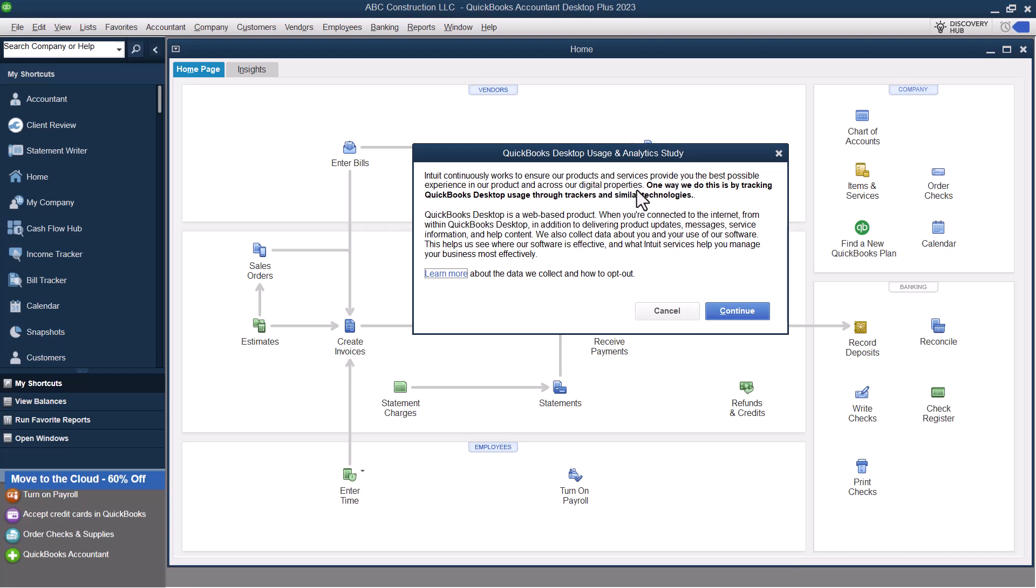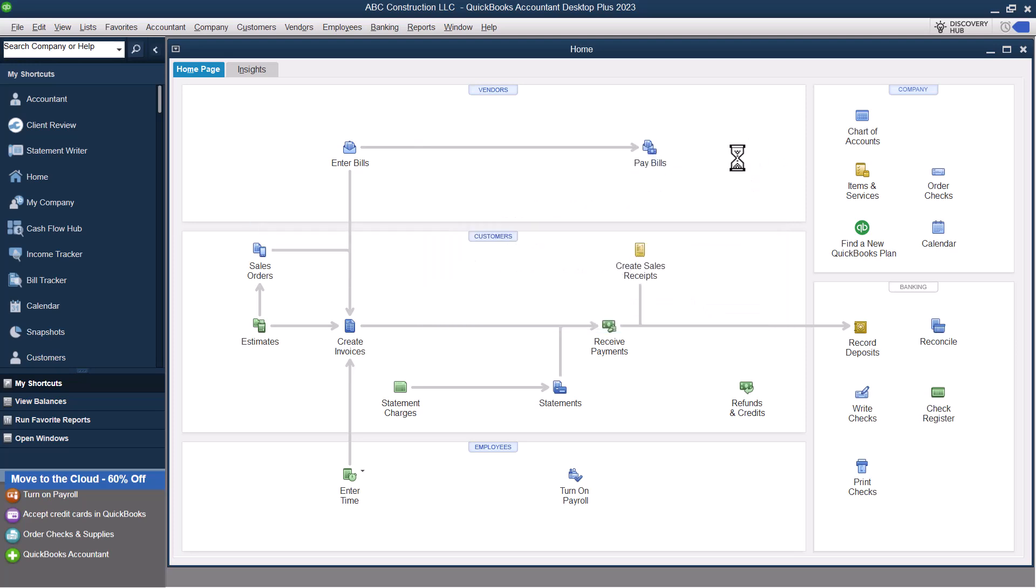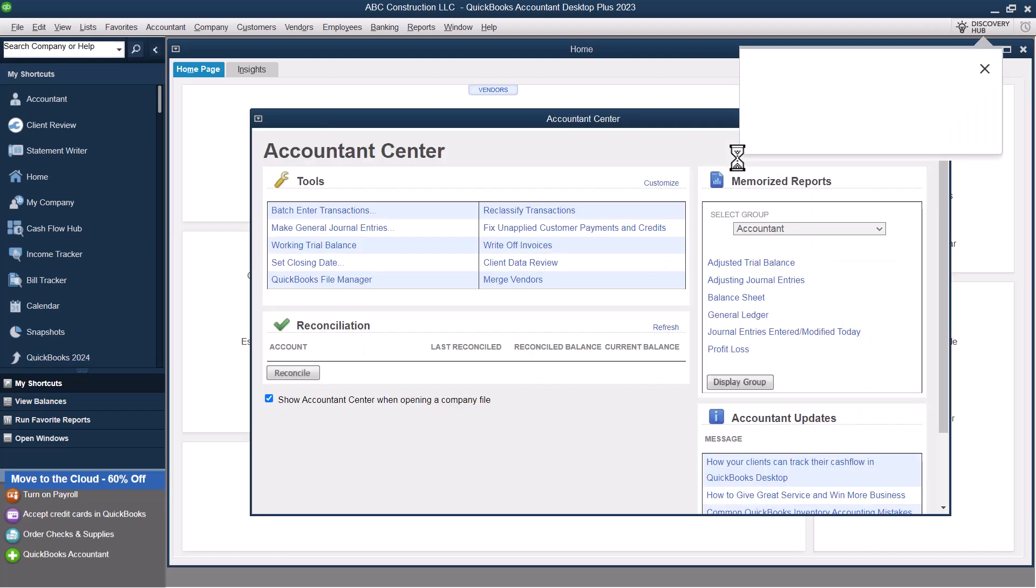So QuickBooks also wants to let you know that it does track data. Make sure that you understand what data is being tracked. You can X out of that. And then this brings us to home. So QuickBooks Desktop looks very different from QuickBooks Online. If you are used to QuickBooks Online, this is going to look a little weird.